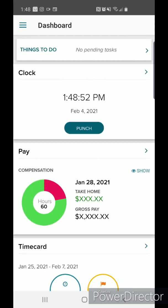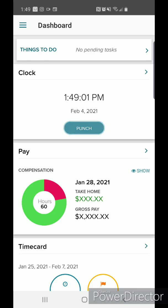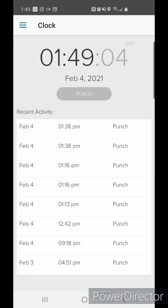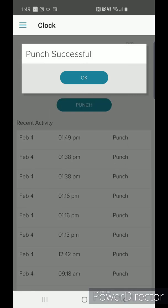You will see under clock, there is a running current time. To start your shift, press punch. You will be shown this message after a successful punch. Press OK.